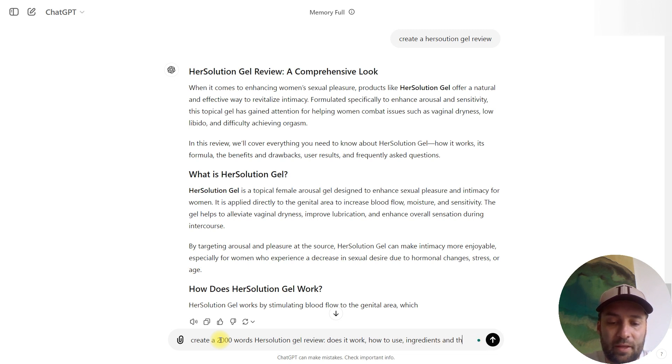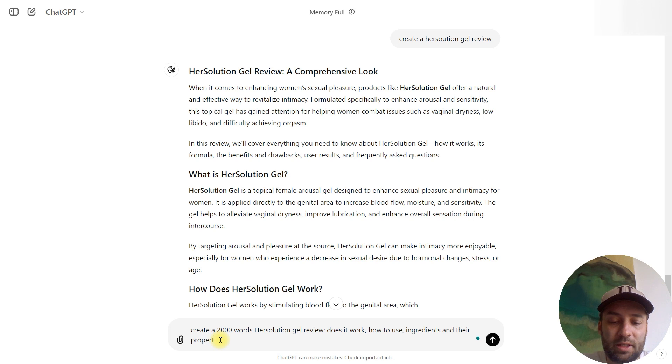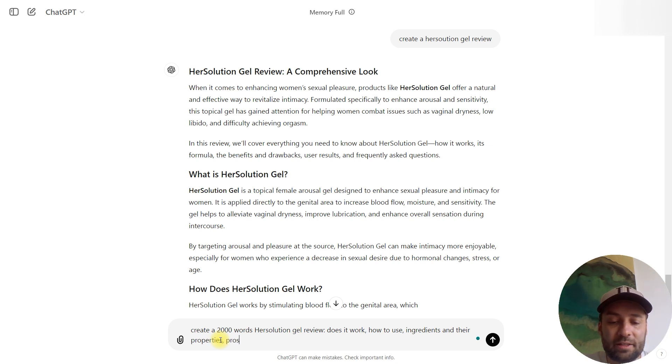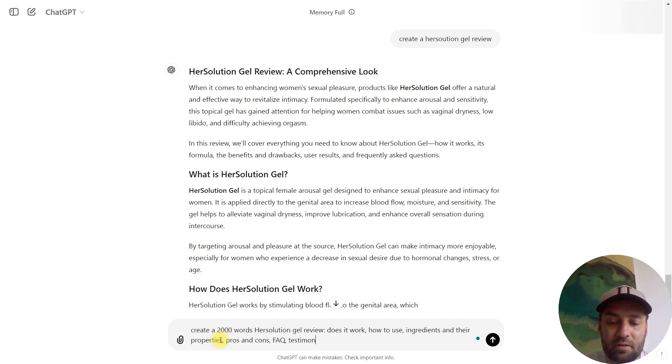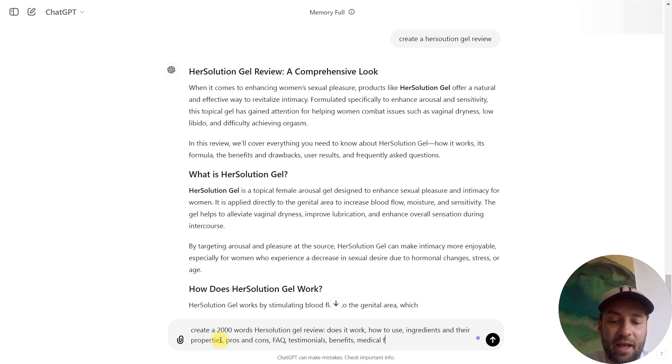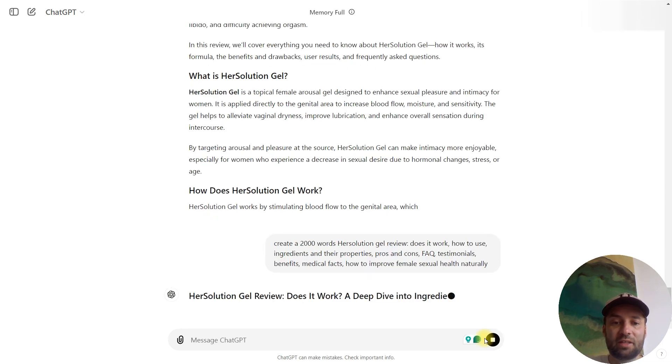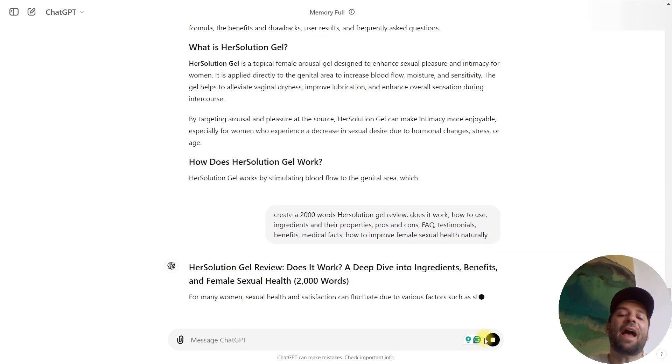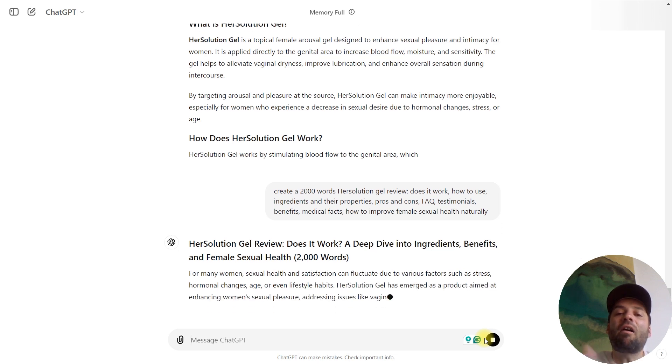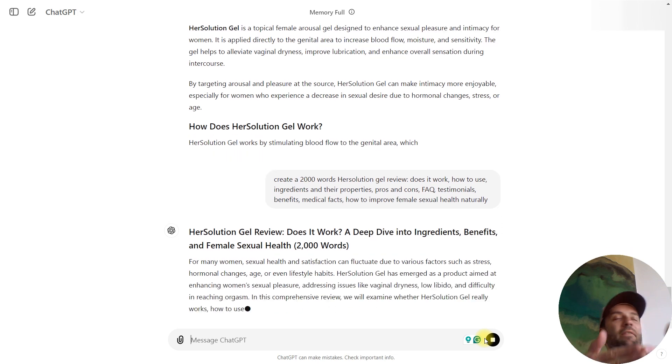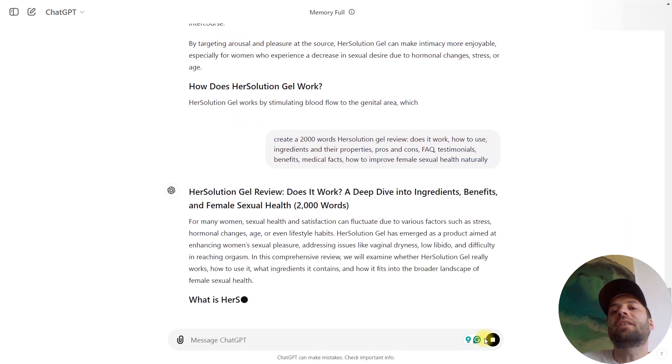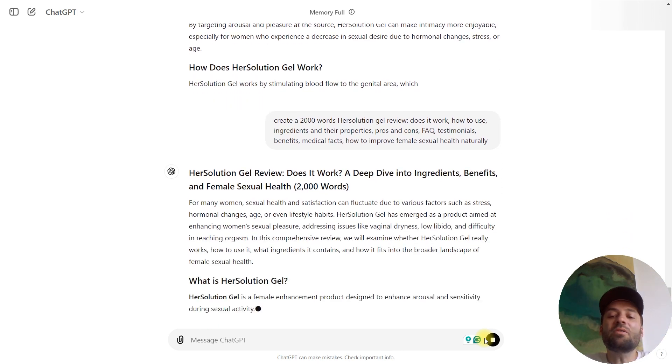For example: create a 2,000-word product HerSolution Gel review, does it work, how to use, ingredients and their properties, pros and cons, FAQ, testimonials, benefits, medical facts. Let's generate.